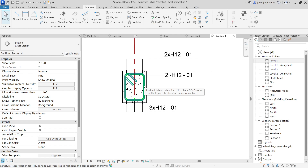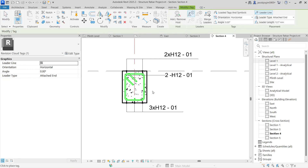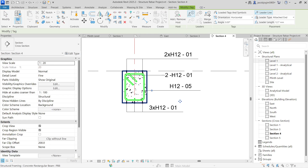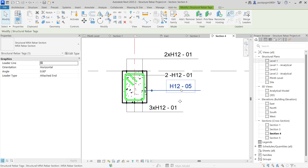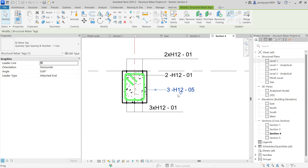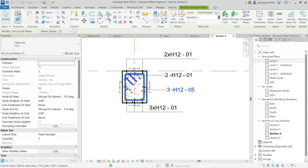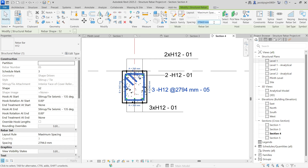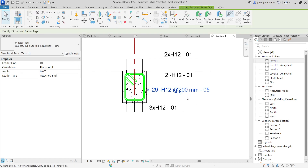Let's go for stirrups. Now I am going to use a tag — I am going to highlight the stirrups. Now you can see this is for the section. In case if you want to show with the spacing, you can do that. This stirrups has a number. Let's change it to maximum spacing: 200 center to center. And here you go.